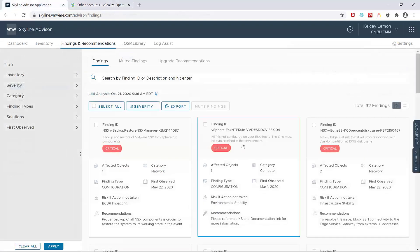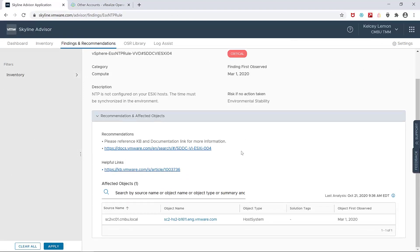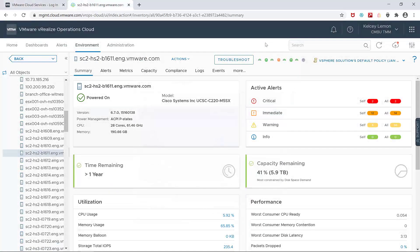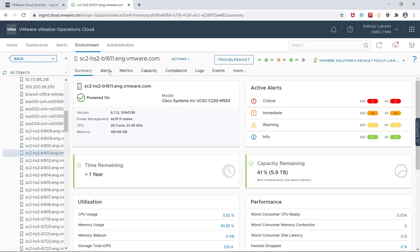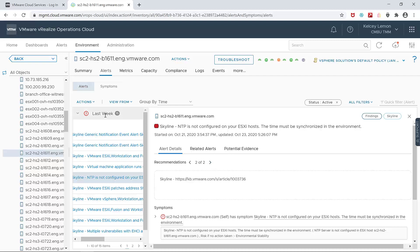Now let's go back in the Skyline and I'm going to pick on my favorite finding, NTP. When I select the affected objects, vRealize Operations Cloud is launched and I can see even more information. Now when I click on alerts, I see my Skyline finding along with recommendations and even symptoms.